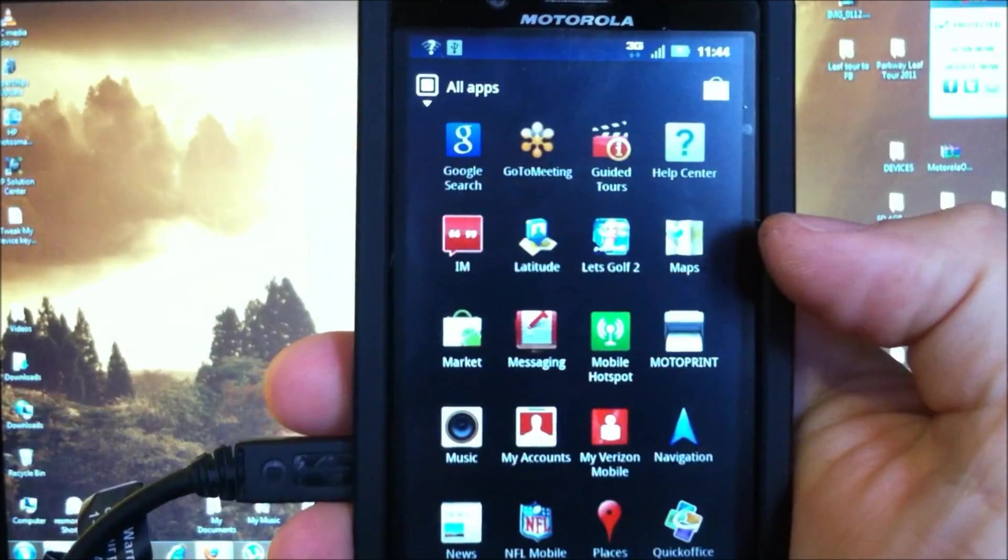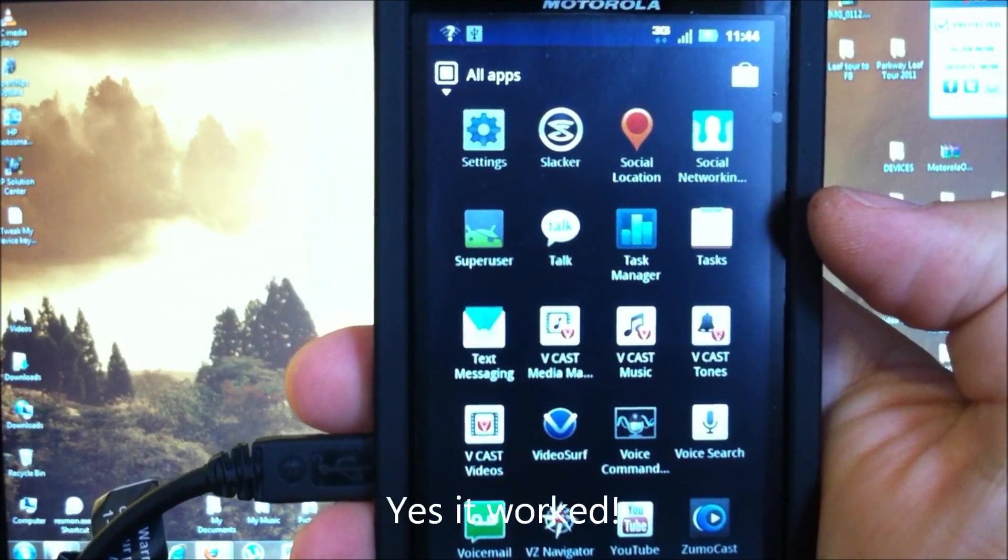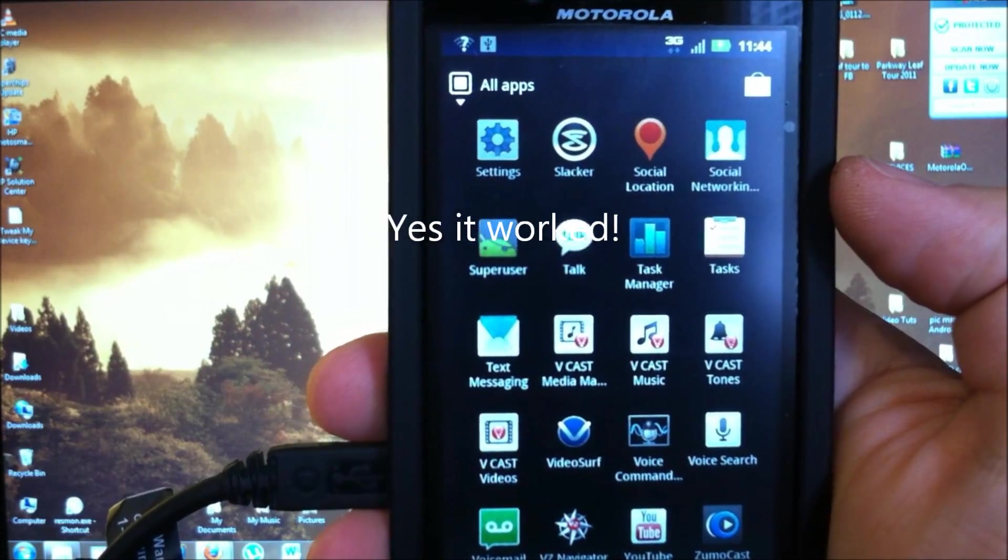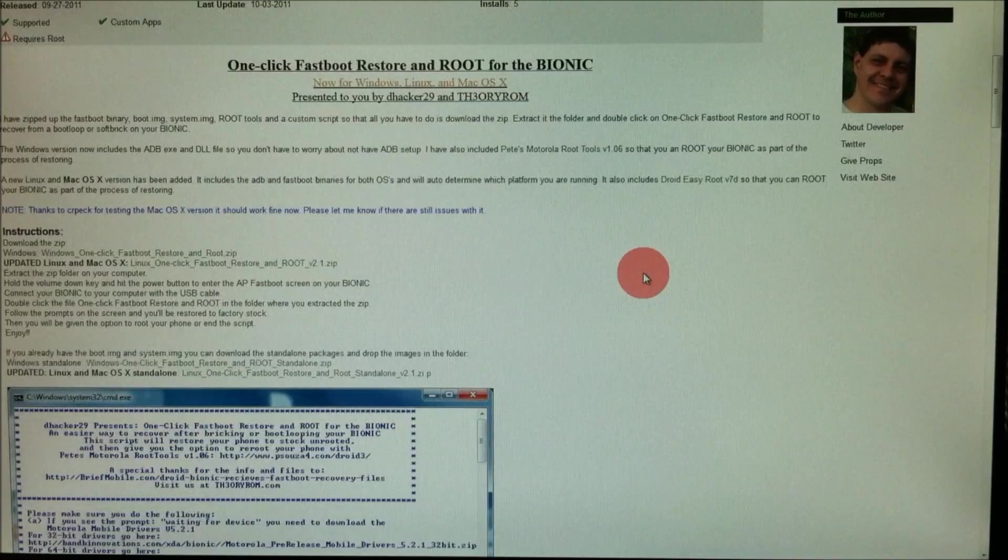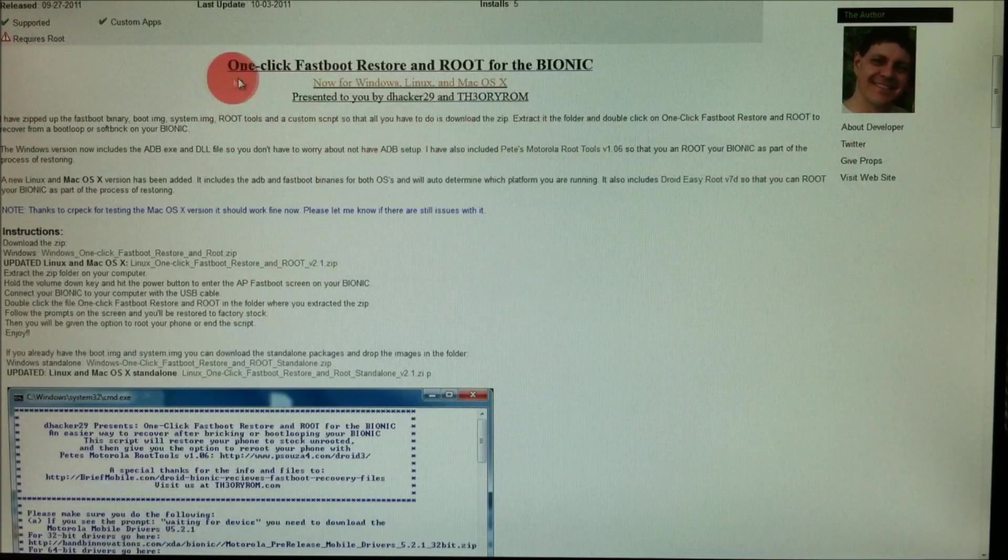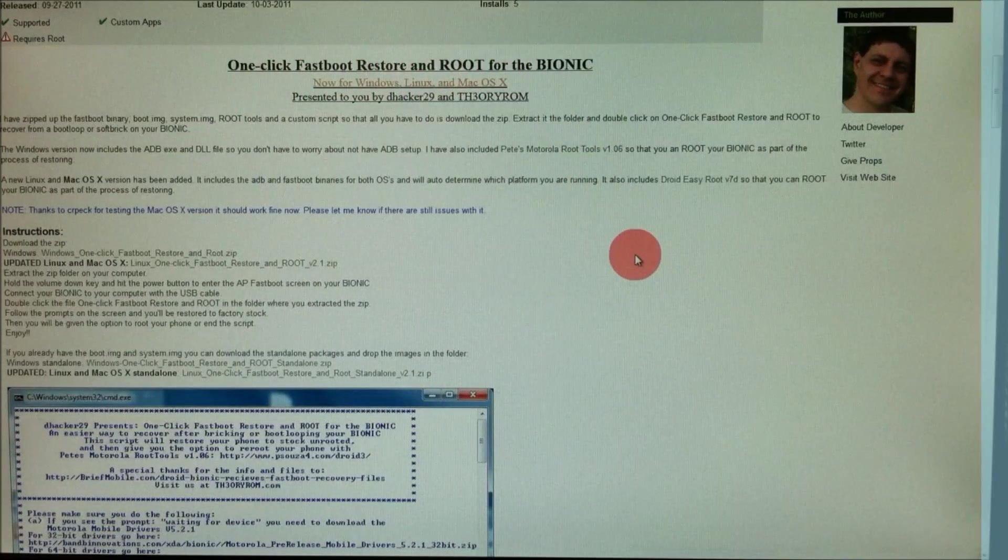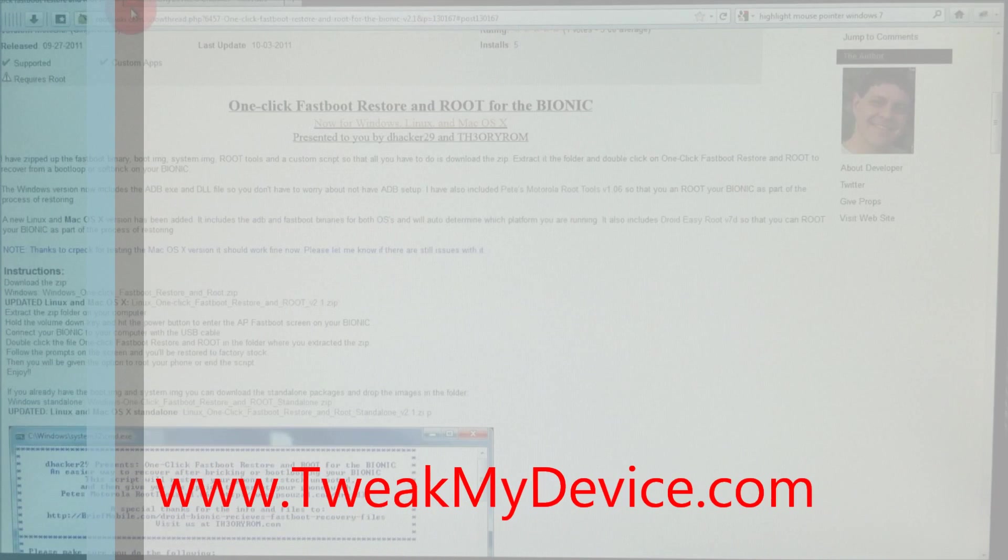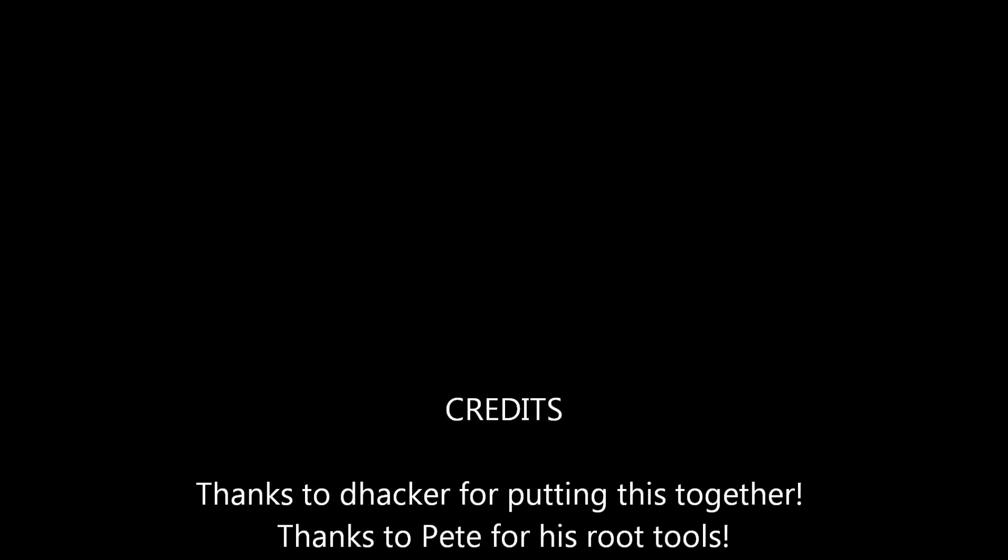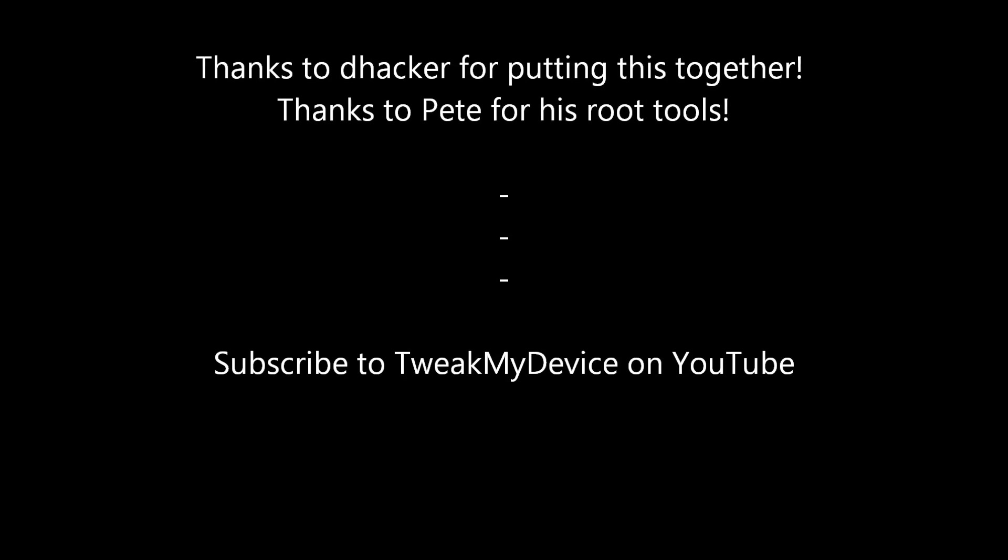Let's check this out. Sick. There we go, super user. All right, good deal guys. So, that is how to restore with DHacker's one-click fastboot restore and root for the Bionic. Take care guys, subscribe to tweak my device on YouTube.